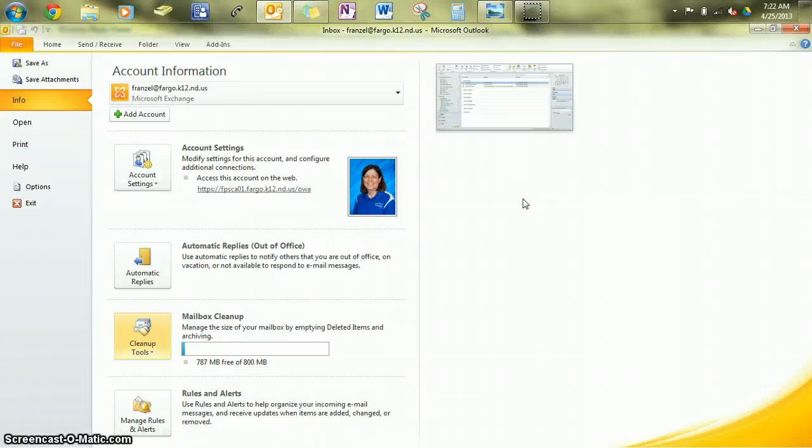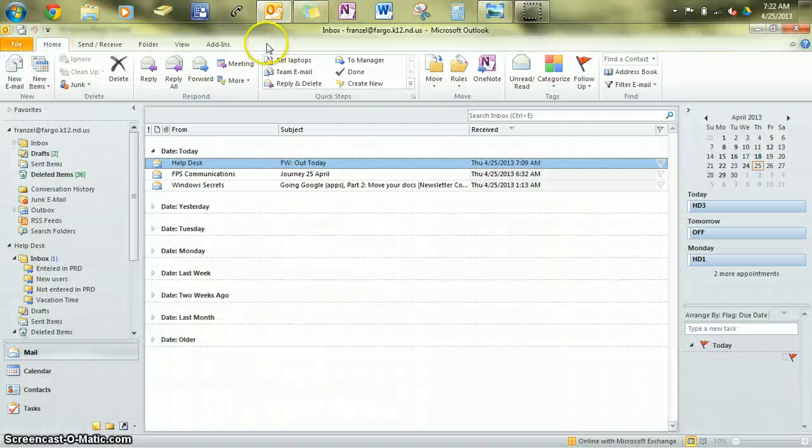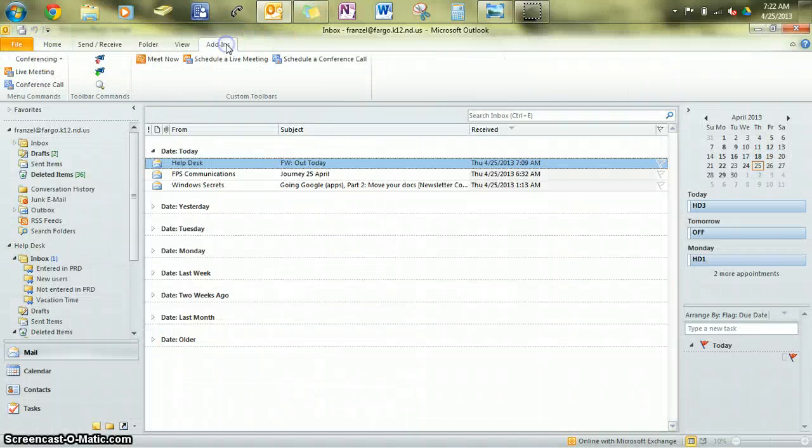You can open them, read them, reply to them, forward them, just as you would an email that's still in your inbox. To see if you have the archiver, we'll go back to Home here and the Add-ins tab here.